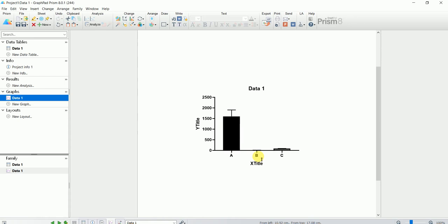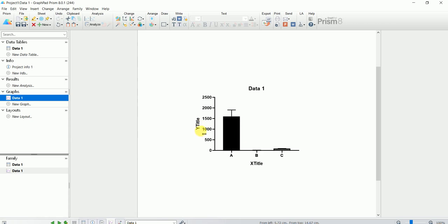Now look at this graph. You can hardly see the bar graph for data set B, and for data set C the bar graph is also really small. That's why we want to break this graph — to make B and C more visible. For the sake of publication, we have to make the data more visible and easy to understand.